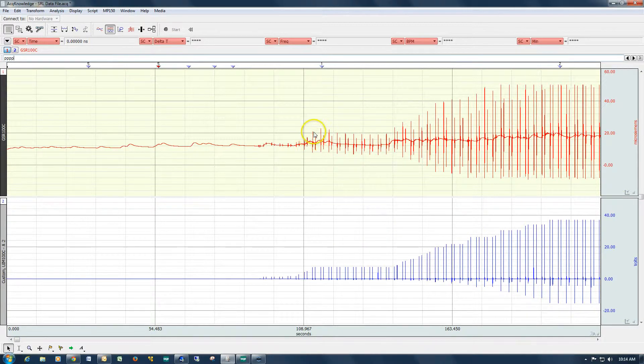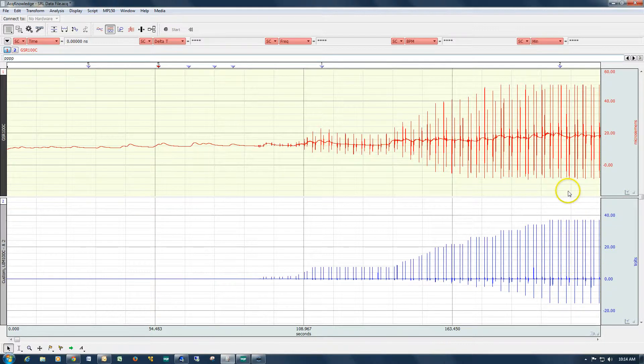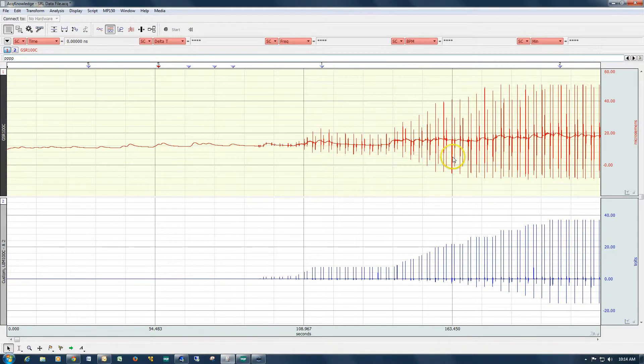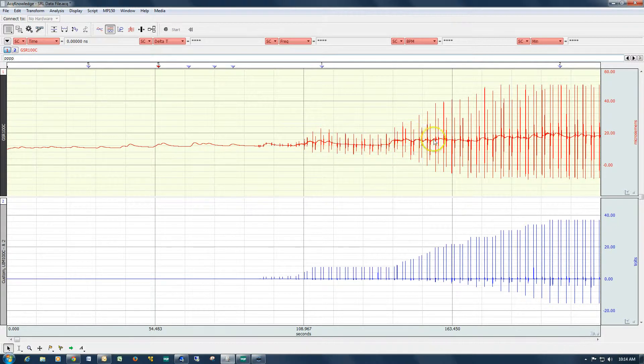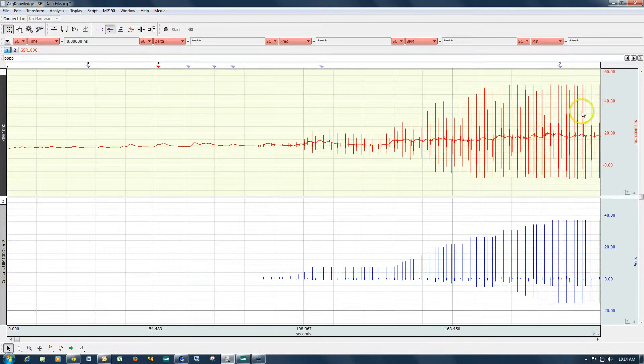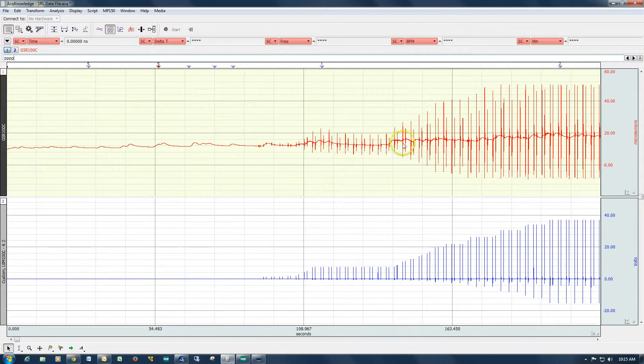In order for us to analyze this signal, we first need to eliminate these unwanted electrical artifacts.